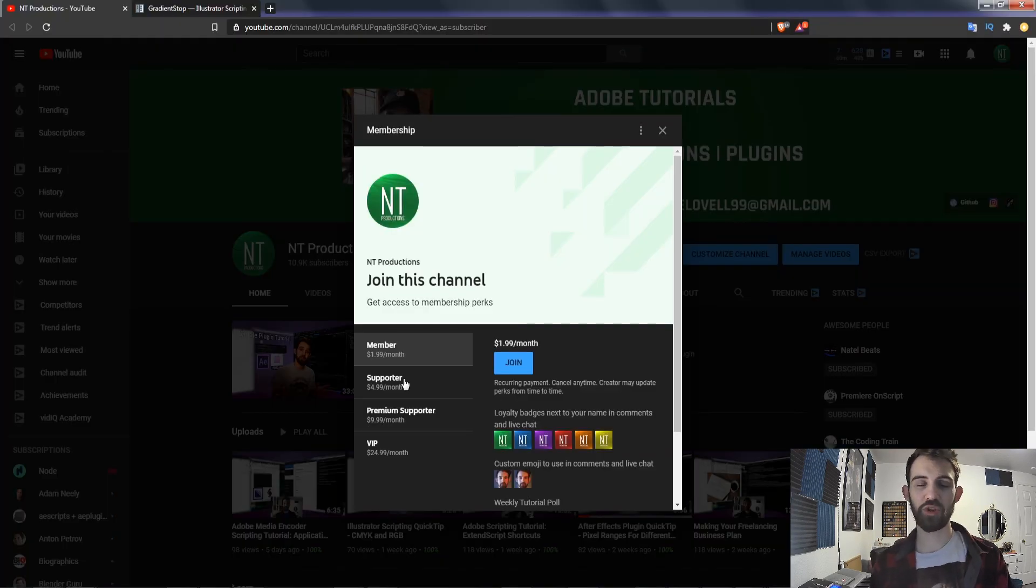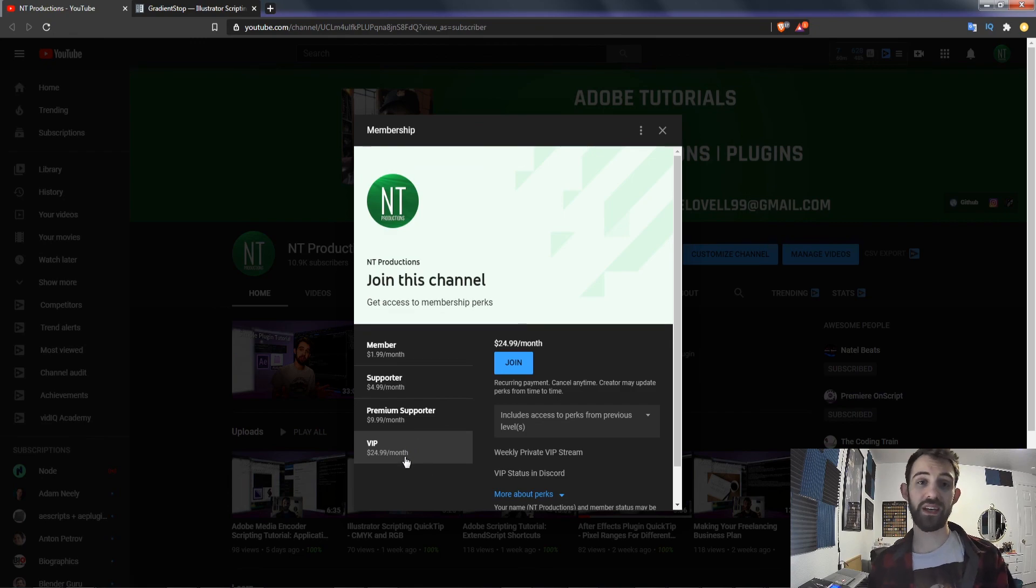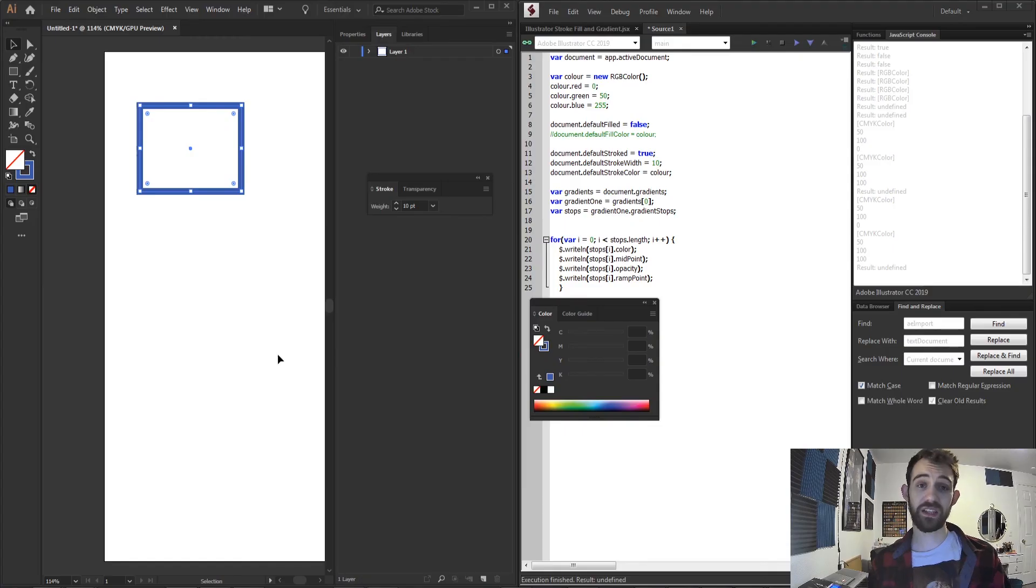And of course help support the YouTube channel by becoming a member, supporter, premium supporter, or a VIP and get cool perks along the way. Thanks again for watching everyone. We'll see you next time.